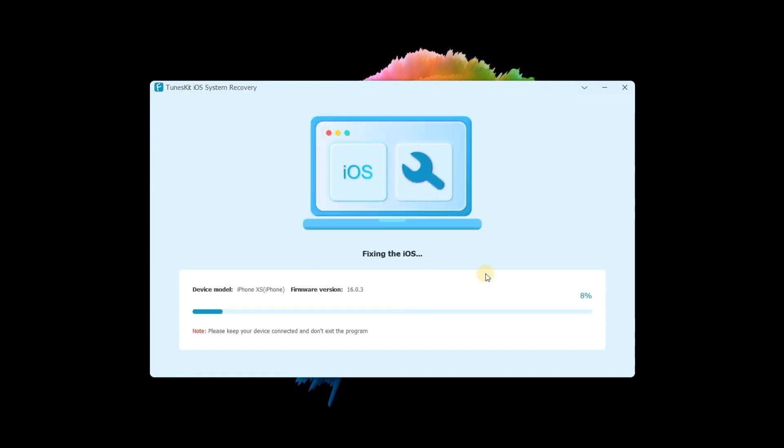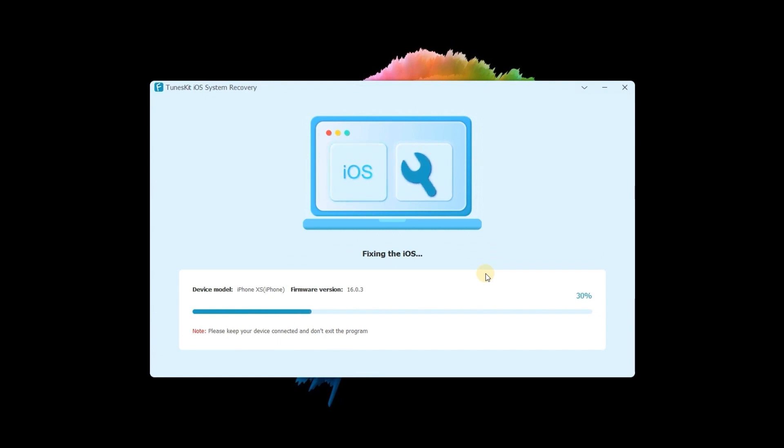The TunesKit iOS System Recovery will start to fix your iPhone. Just make sure your device is connected to the computer and wait for several minutes. Your device will be fixed.